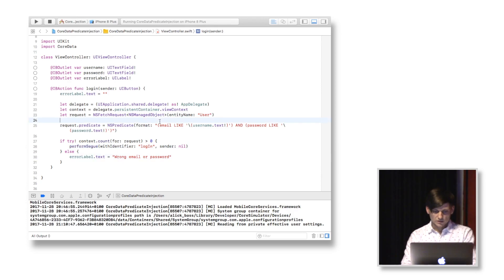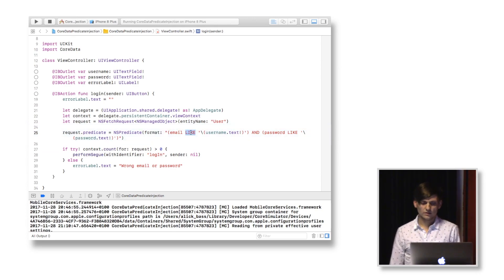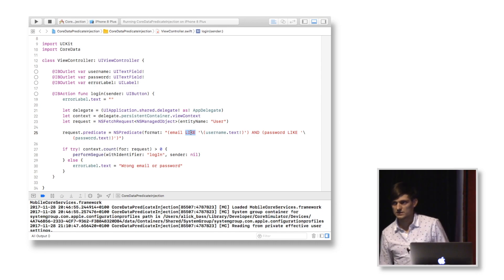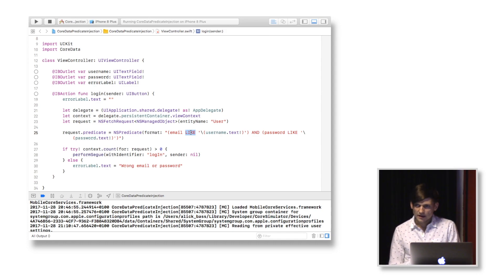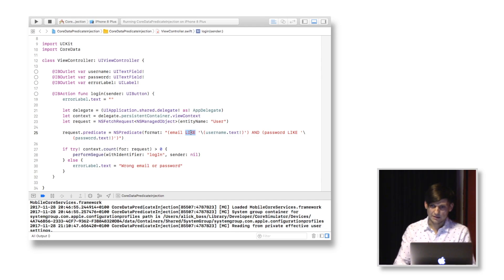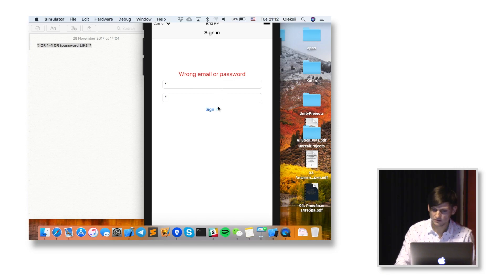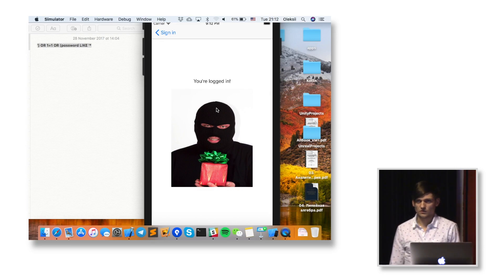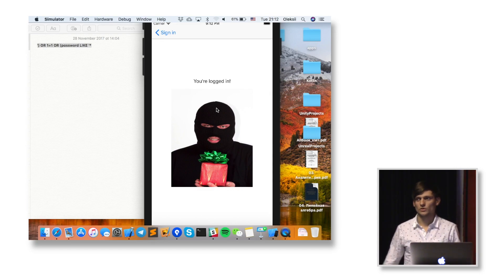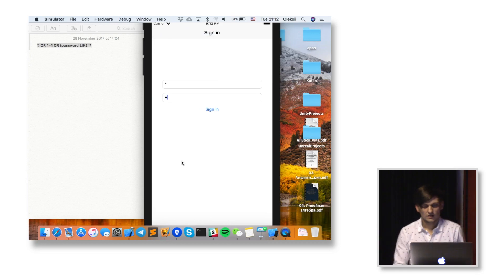As you can see, for our predicate we're using LIKE. The thing with LIKE is that you can use wildcards with a LIKE statement. The wildcard is an asterisk symbol. Nobody forbids us from using the wildcard right in our app — for example, if we put an asterisk for username and an asterisk for password, it's going to work, because LIKE with an asterisk will return all elements, all objects in your core data — although I only have one there.